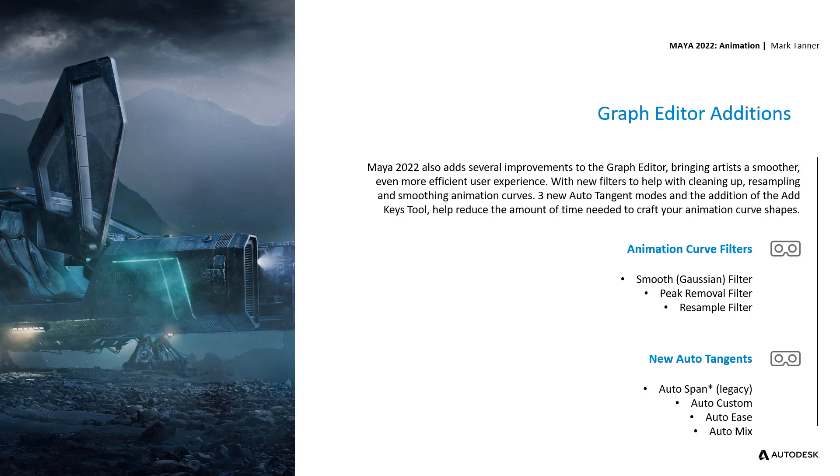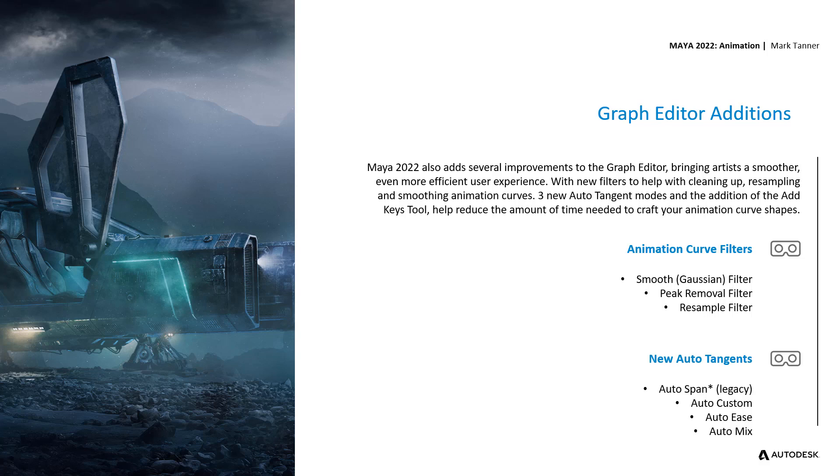Our three new Animation Curve Filters will give our users the same type of power that they're used to from Motion Builder, with the Smooth Filter, Peak Removal Filter, and Resampling Filters all being improved to work within Maya's Graph Editor to give you better results from your motion capture data and give you the performances on your characters that you're after.